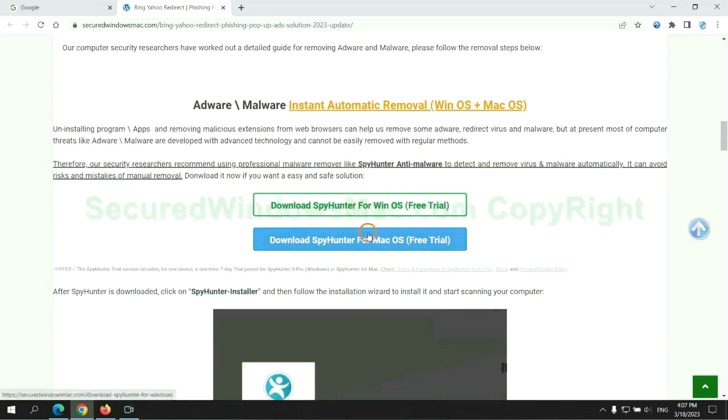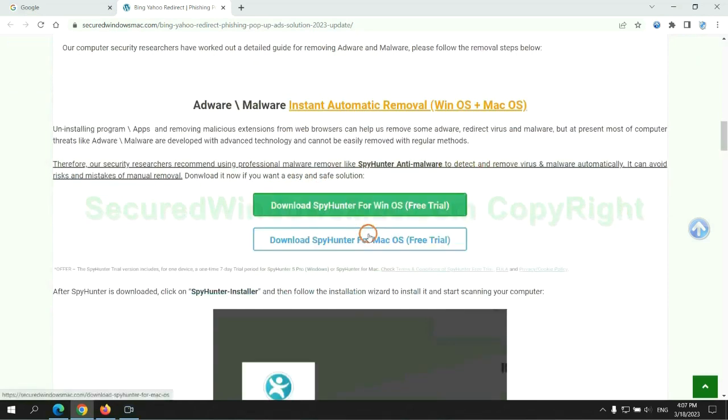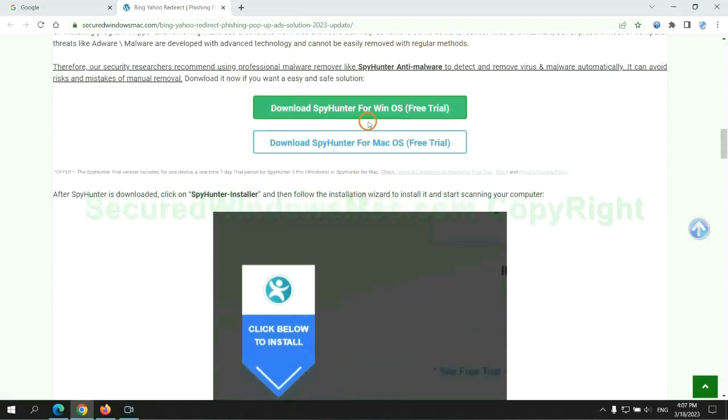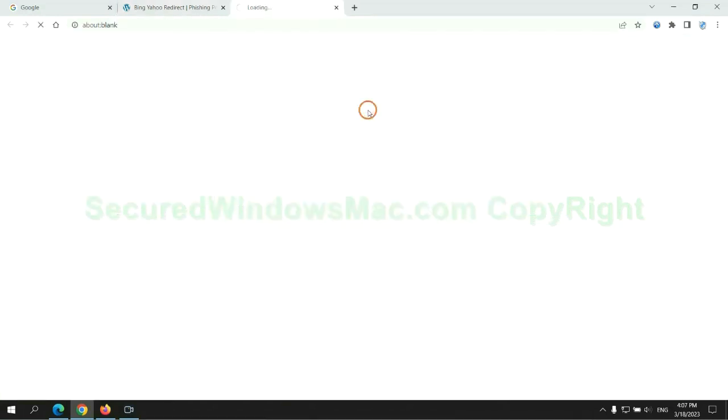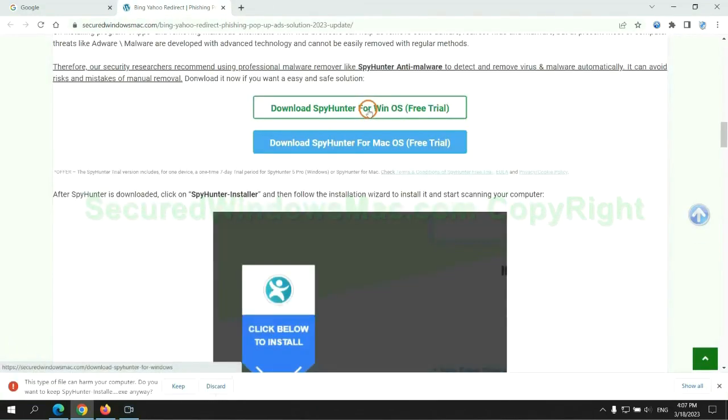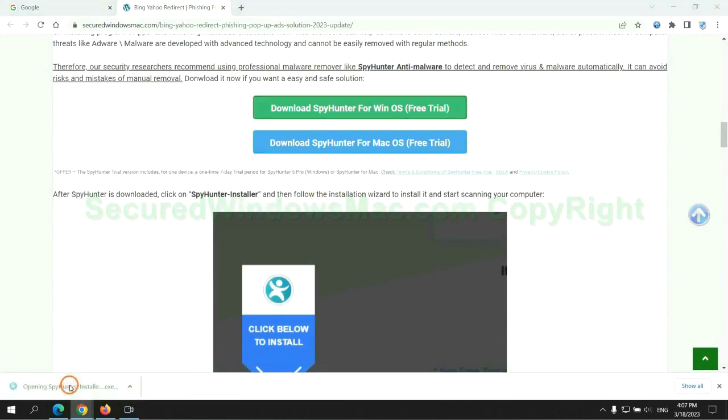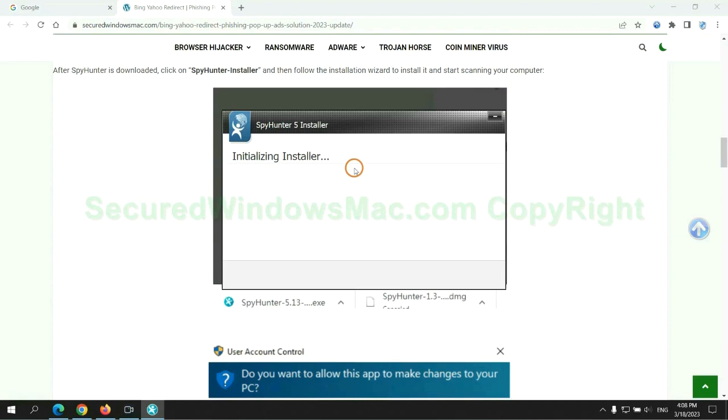Click the button here to download SpyHunter for Windows or Mac. Once download completes, click on SpyHunter Installer and follow installation wizard to install it.